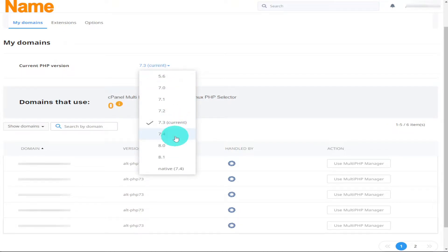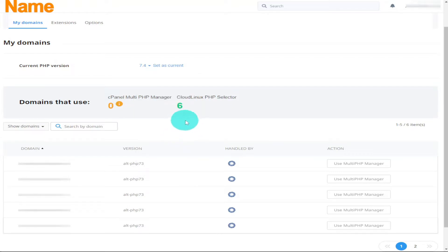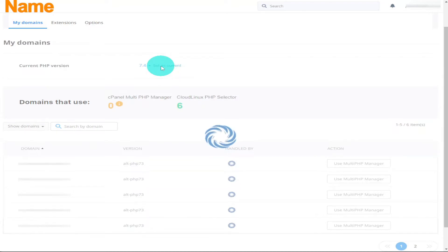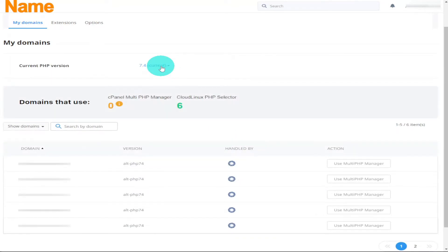To change or update the version I'm using, I need to click on the dropdown menu and select the version I want to use. All that's left to do is click on the button that says Set as Current. This will automatically set your PHP version to all your websites connected on that platform.